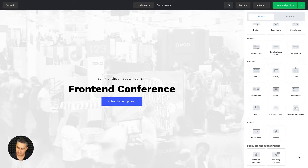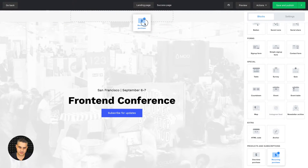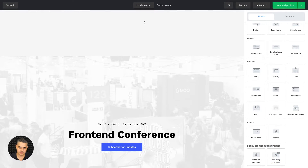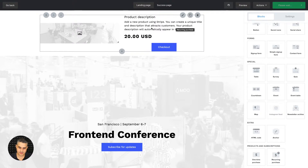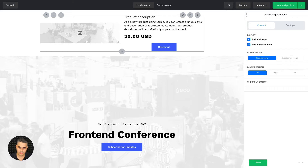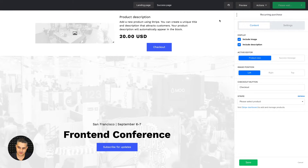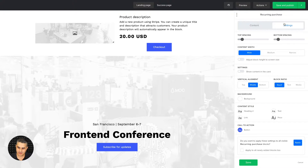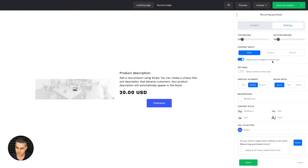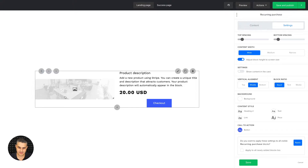What I'm looking for is the Recurring Purchase block at the very bottom. I'm going to drag it to the top — there we go. You can click it, or click the little pencil button to go into the content and settings. I'm going to go into the settings.